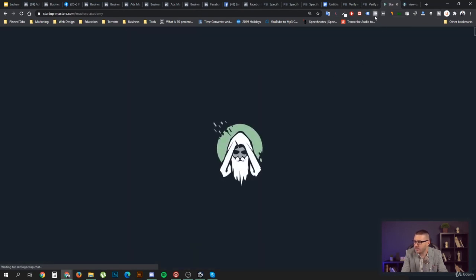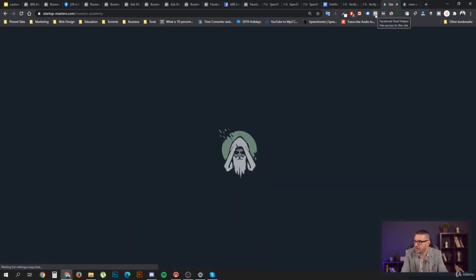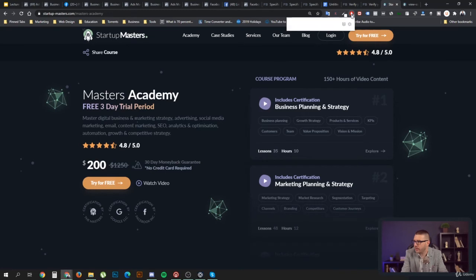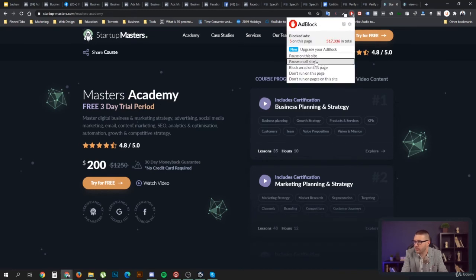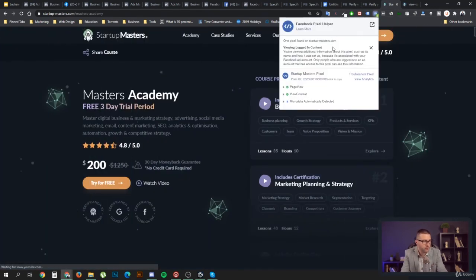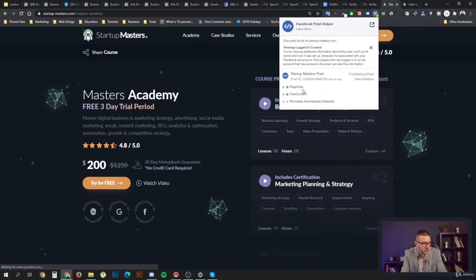If you go to a specific page, the Facebook Pixel Helper should fire up. You may need to disable your ad blocker as well, since that could prevent the Pixel Helper from working. Once active, the Facebook Pixel Helper shows that we are sending a PageView event and a ViewContent event. It also automatically detects microdata, which is an advanced topic.